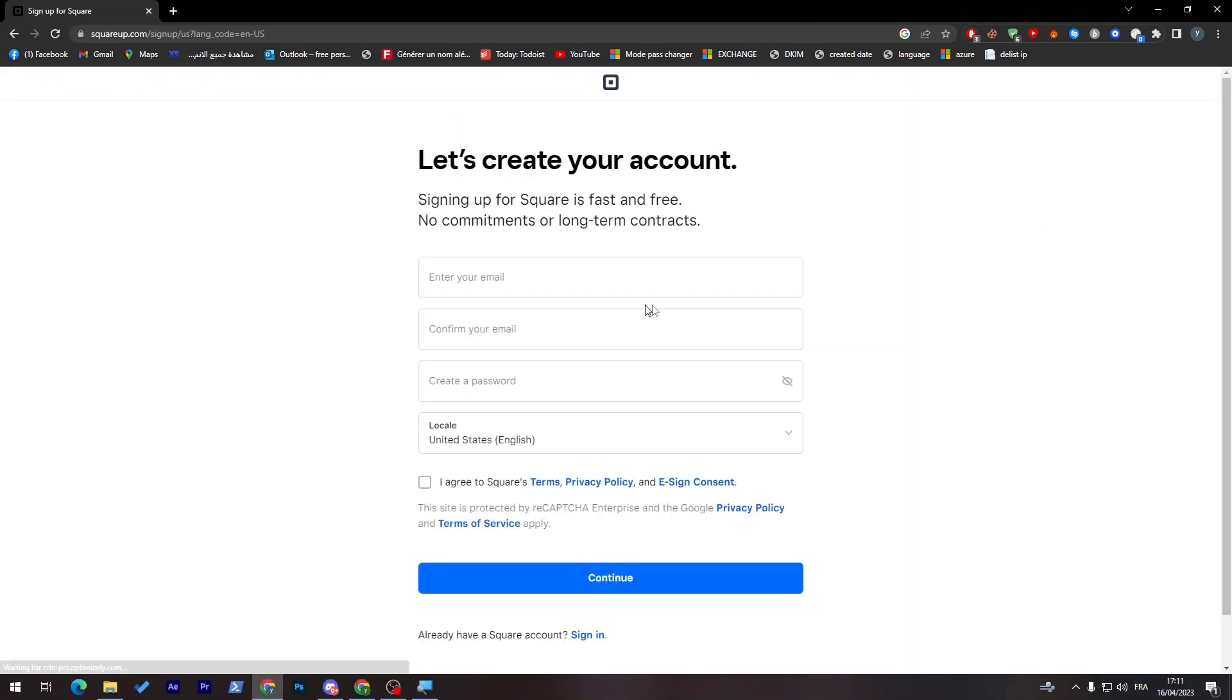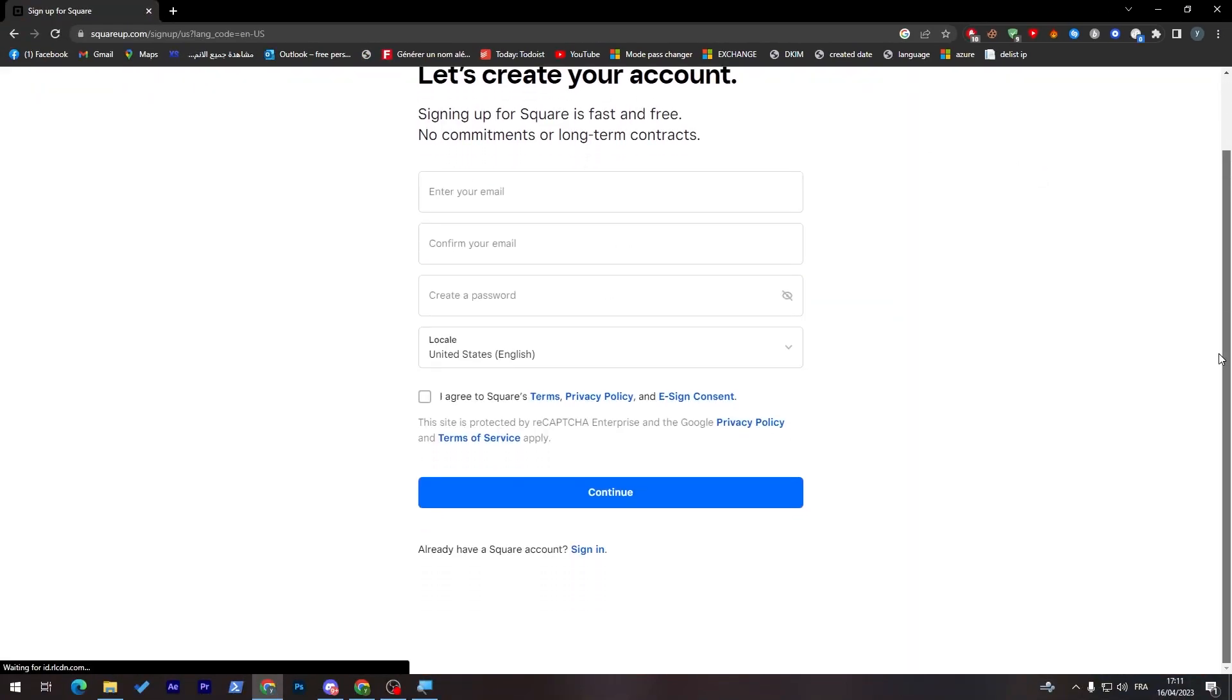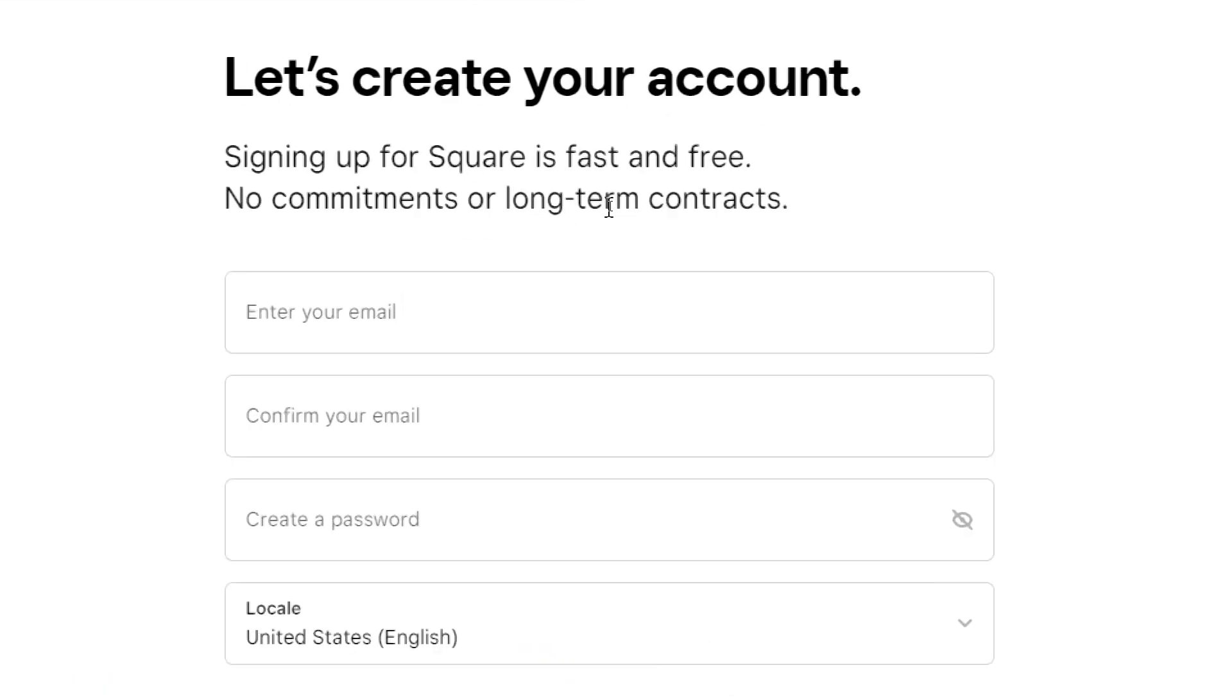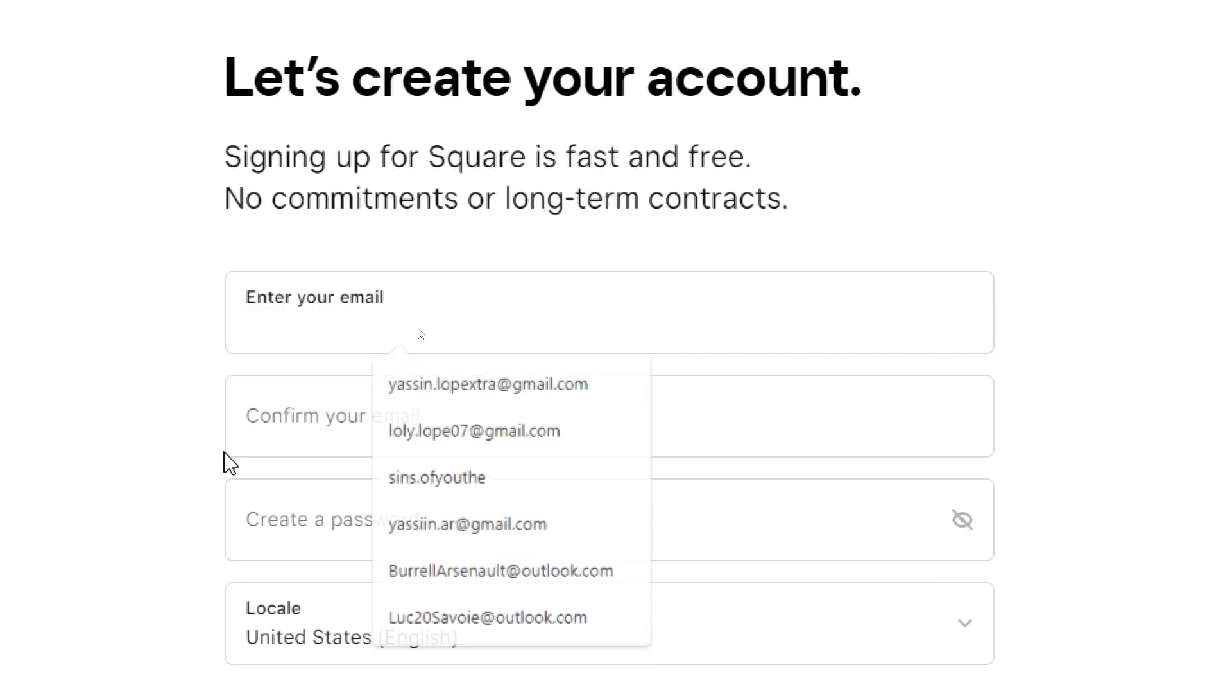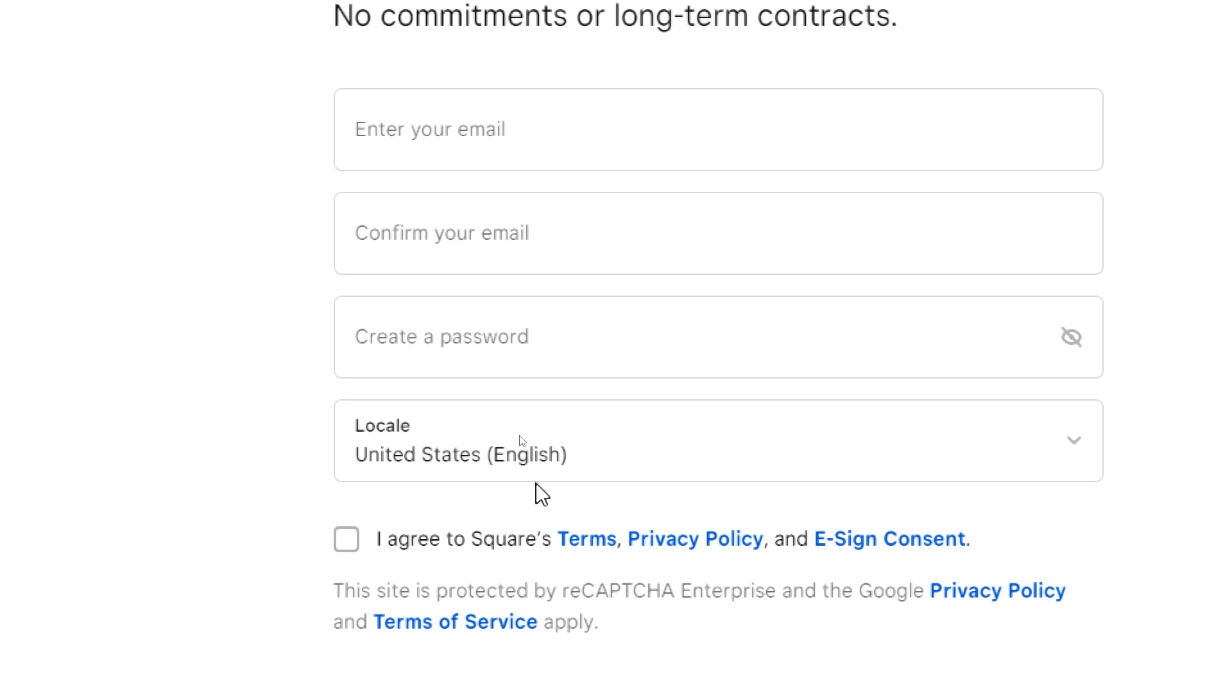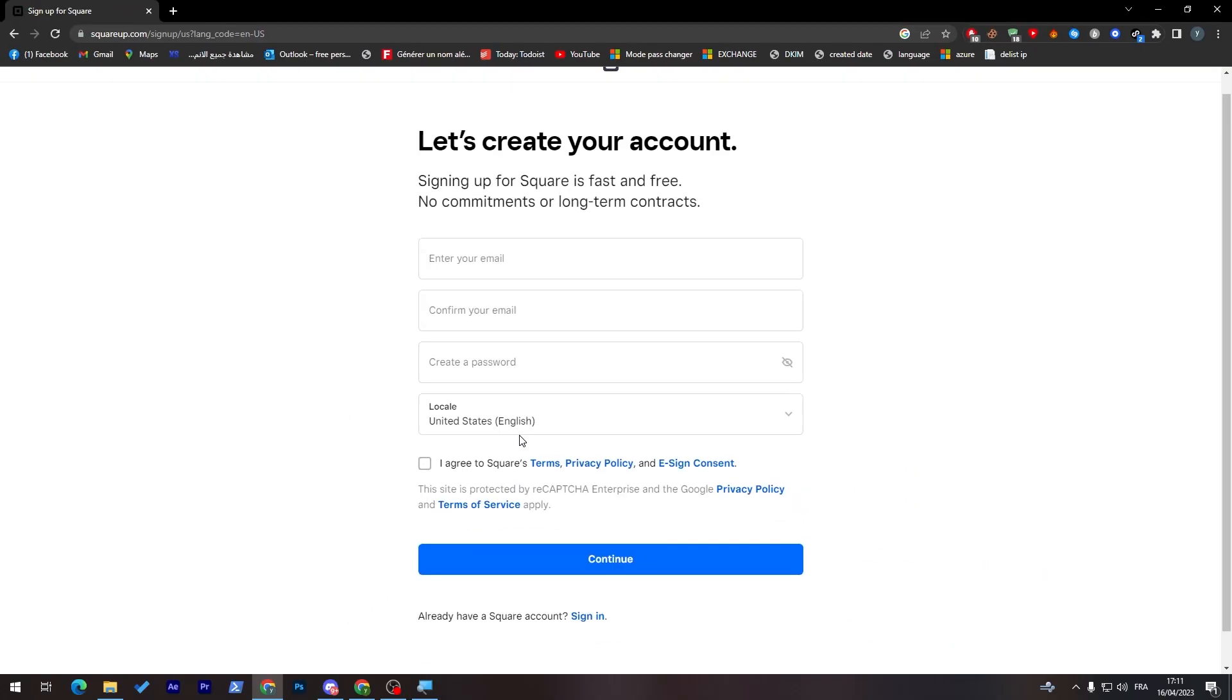And now you'll have to sign up on Squarespace. Here you just have to put your email, confirm it, password, and your locale. Now after you finish with that, you click on continue and you sign into your account. So let me do that real quick and be right back to you guys.